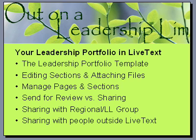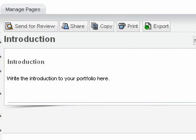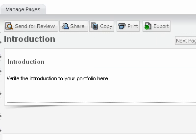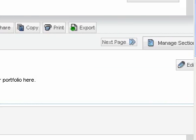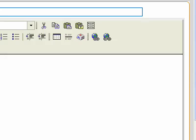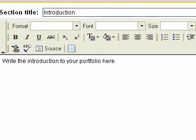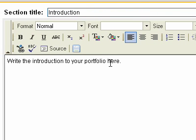Let me show you now how to write in it. I'm going to go to my introduction here — you can see it's listed there. I'm going to scroll over; this thing doesn't resize too well. The edit button is always over here on the right.